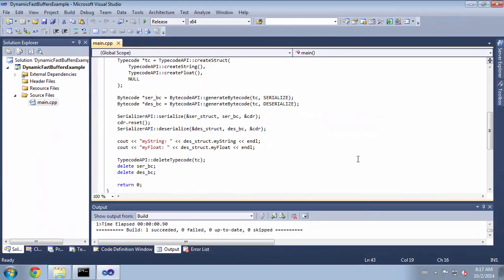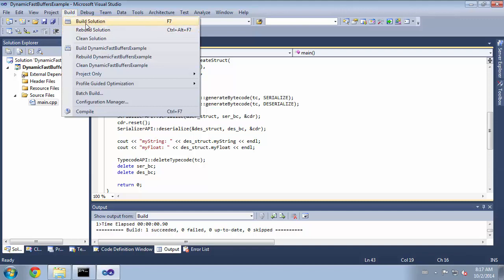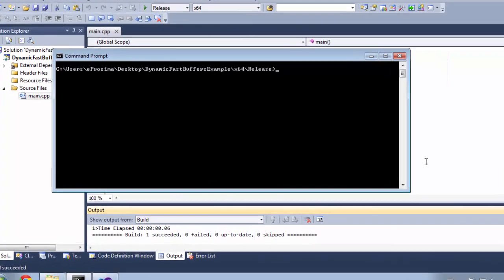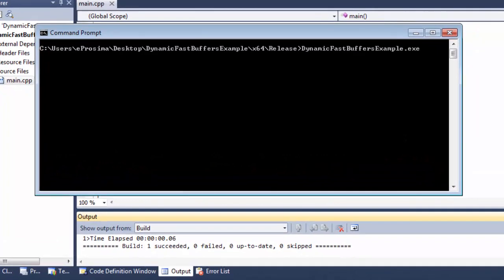Now we are ready to compile the application, so build the solution. Execute the application.